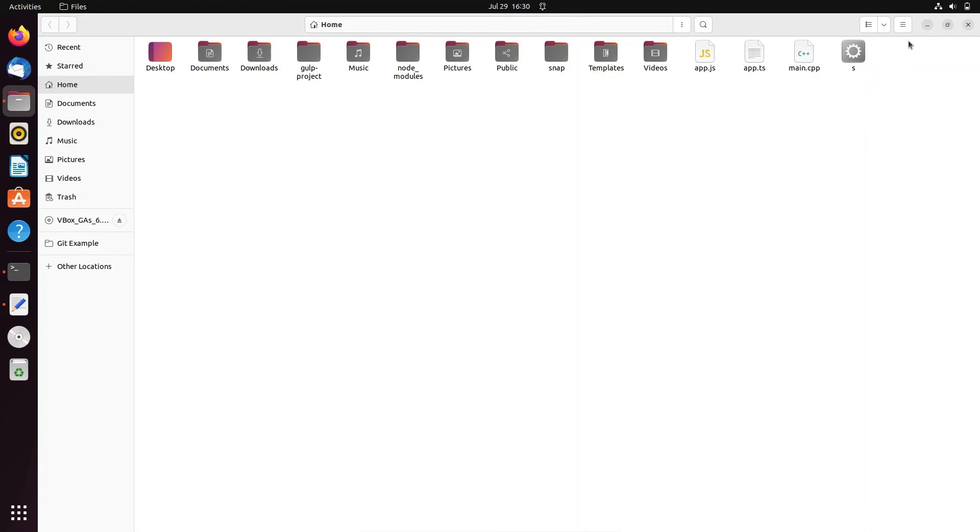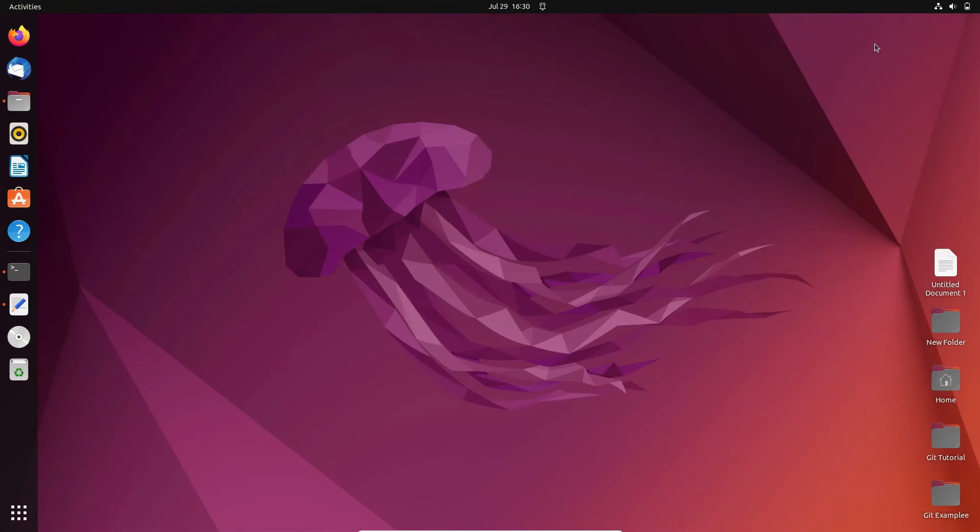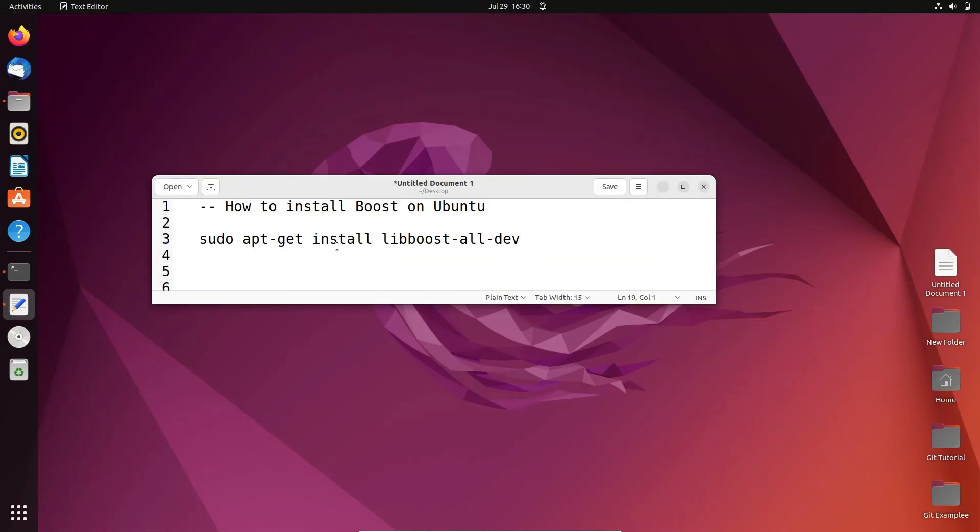This is how we can install Boost on Ubuntu operating system and run code with it. I hope this video is helpful for you. Thanks for watching. See you in the next video.